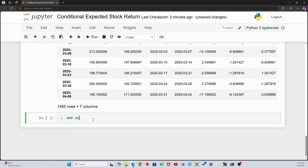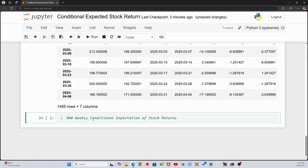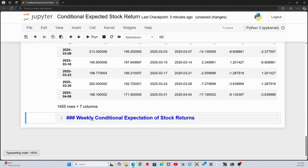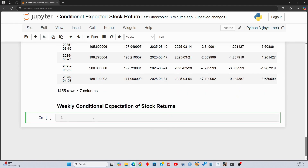Now we have the data we need to calculate the conditional expectation, or average percent change given the previous week's price action. First, we need to initiate a dictionary to store the conditional expected change.